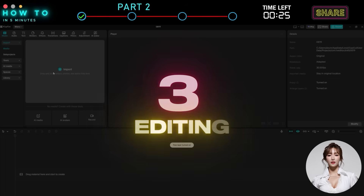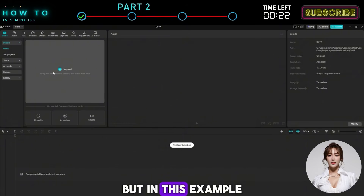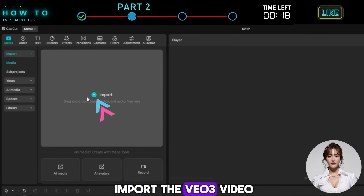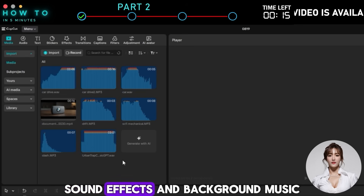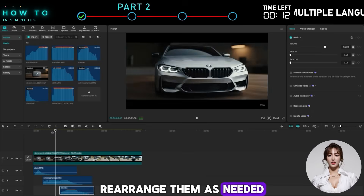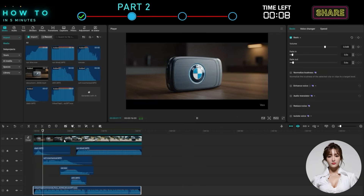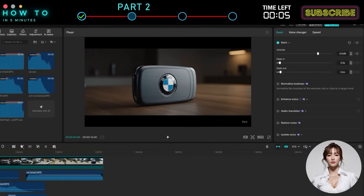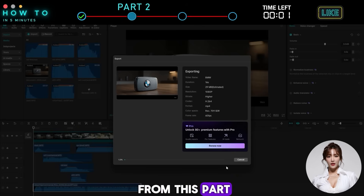For editing, you can use any video editor you prefer, but in this example I'll use CapCut. Once everything is ready, import the VO3 video along with the MusicGPT sound effects and background music. Rearrange them as needed until everything looks and sounds good. Then export your final ad video. Here's the result from this part.